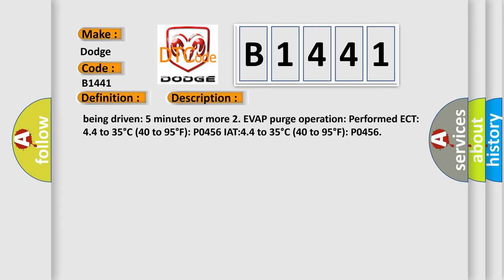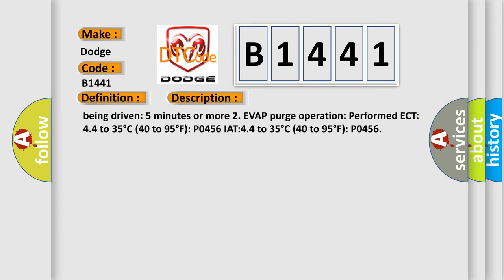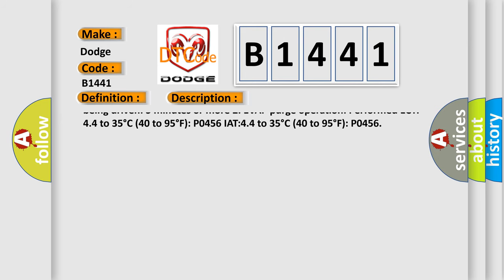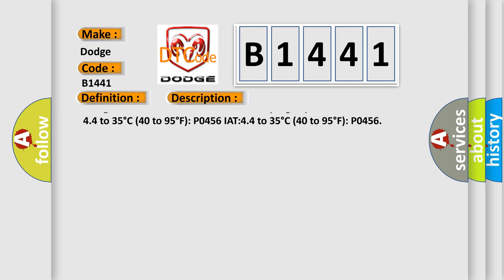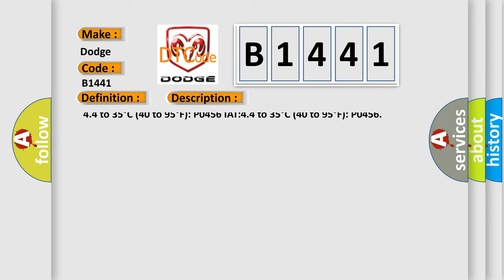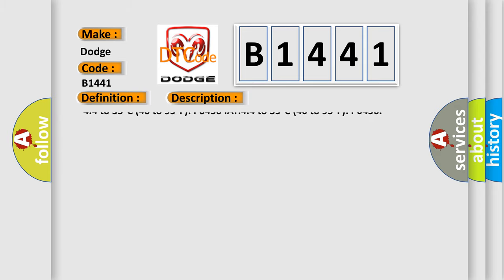Both of the following conditions are met before key off. Conditions 1 and 2: 1. Duration that vehicle is being driven 5 minutes or more. 2. EVAP purge operation performed, ECT 4 to 35 degrees Celsius (40 to 95 degrees Fahrenheit), P0456.